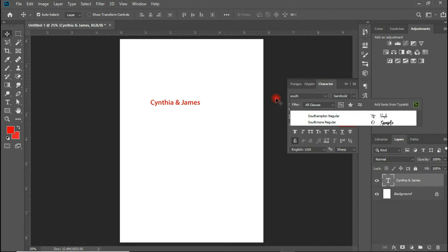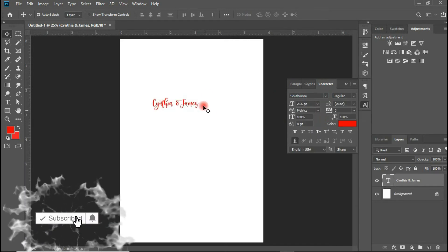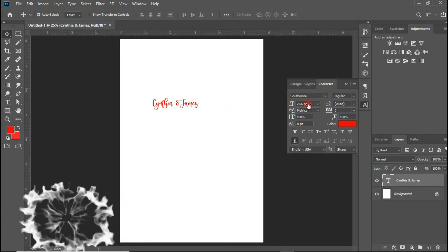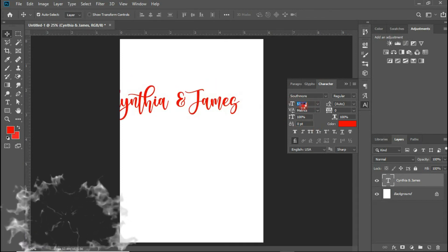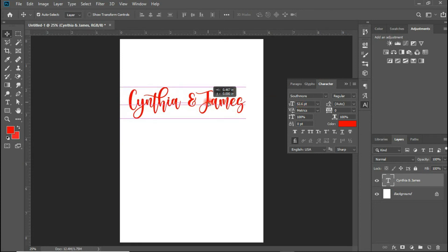All right, so we have Southmore here. Let's quickly increase our size. We might want to go alongside with this type of font — it looks stylish, it looks great.